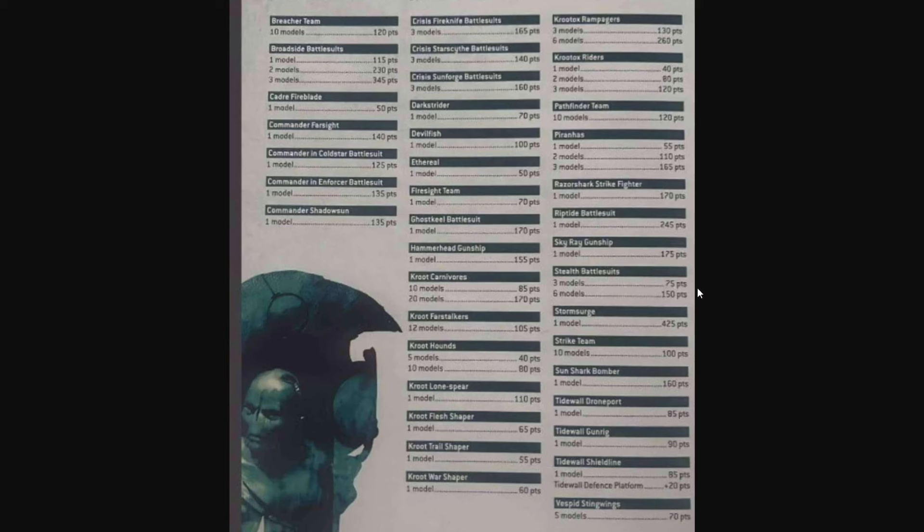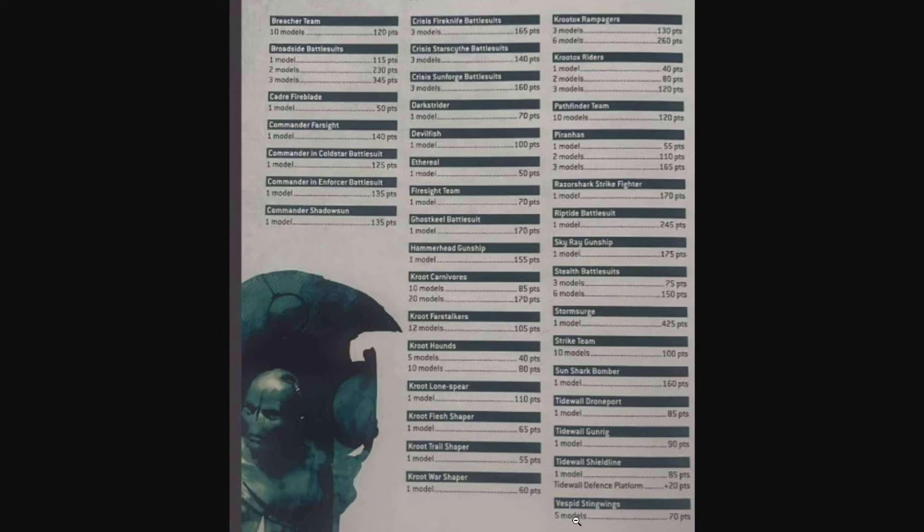All the new Kroot stuff is on here, changes to the crisis battle suit entries. It looks like some main characters are missing, which seems strange that they would pull out some of those special characters, especially ones that have models in the existing range. Right off the bat I noticed the Vespids are still here, so that's really cool. I was worried they might be getting removed, but glad to see that they made the cut.